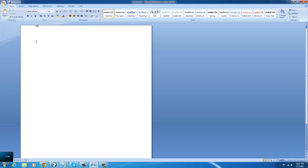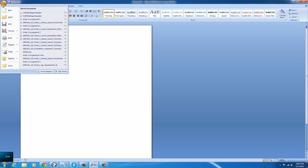This is a tutorial on how to activate the developer tab in Microsoft Word 2007. Once you open up Microsoft Word 2007, go down to the circle button and go down to Word Options.